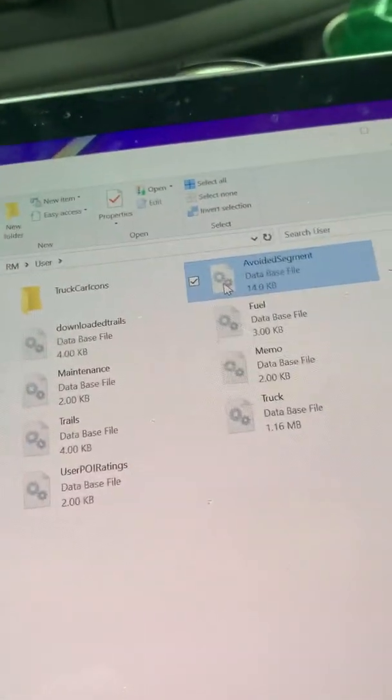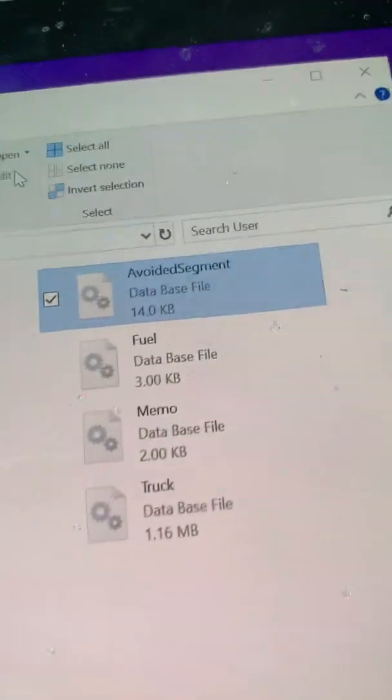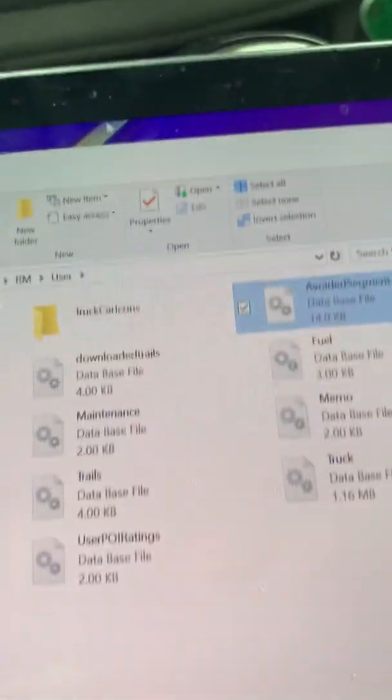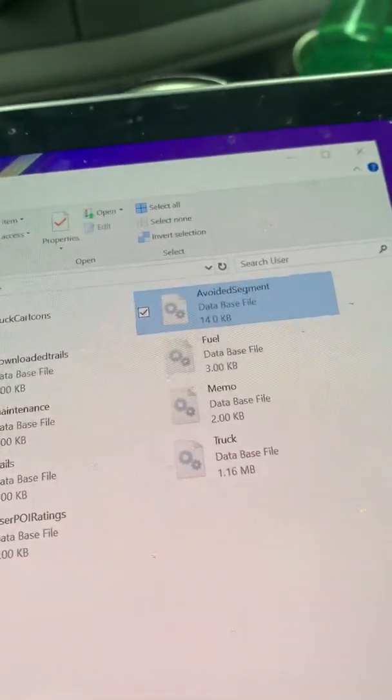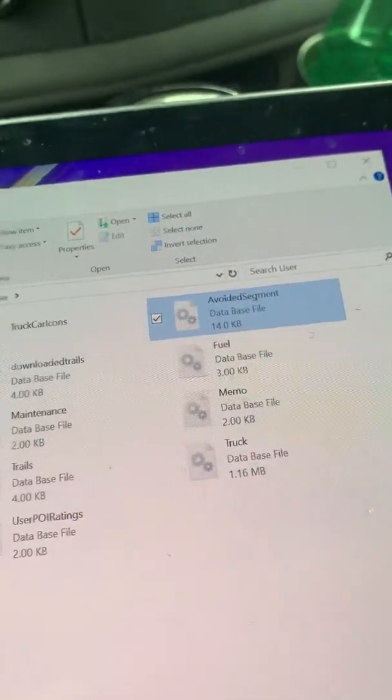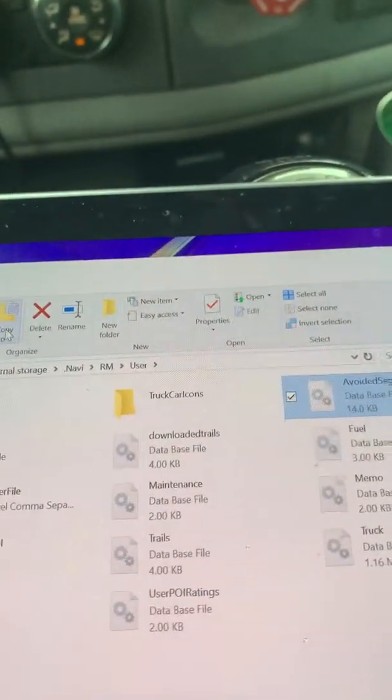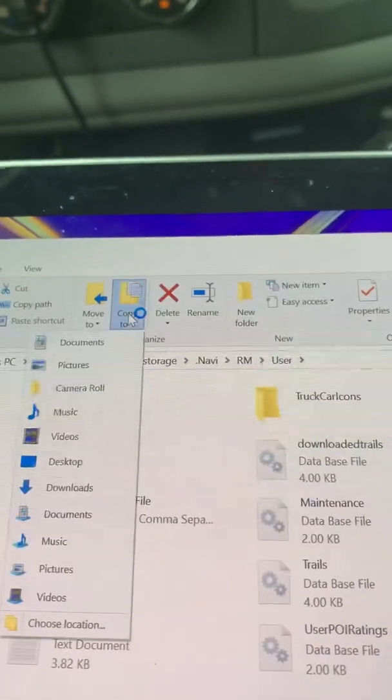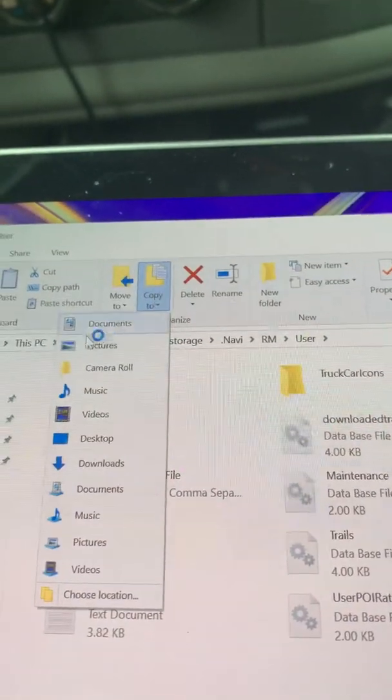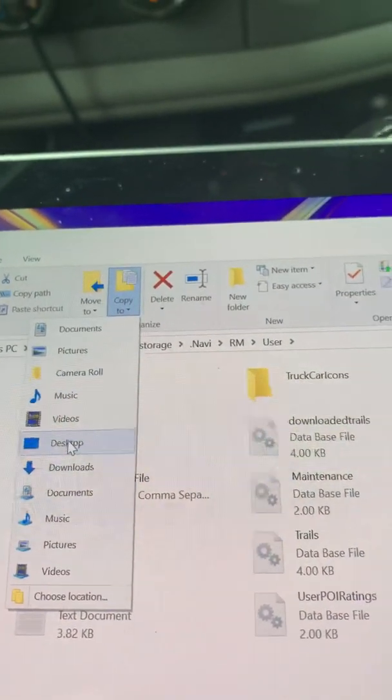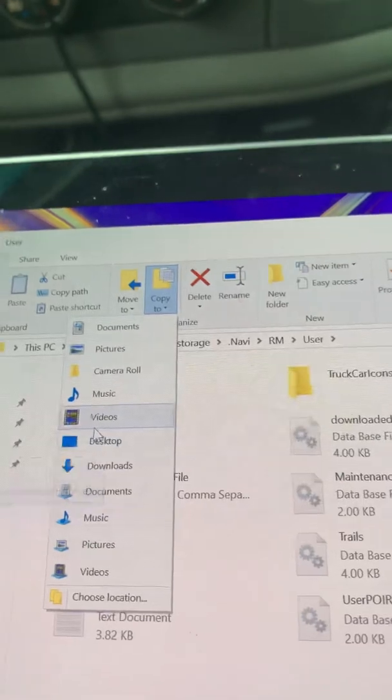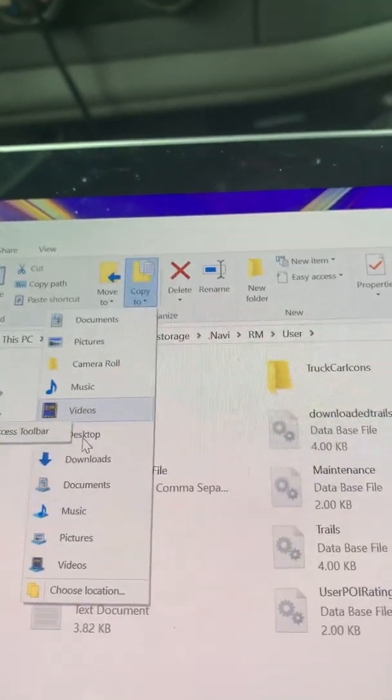All right, it's only 14 kilobytes. I need to copy this to desktop... wait a minute, no, here we go.